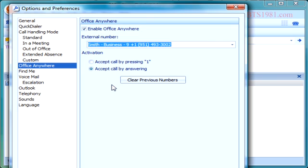You'll notice under activation there are two types. I prefer to use primarily the one that says activate by answering, or accept the call by answering, because I like when I flip the phone open for the call to be there, or when I hit the button, or when I lift the handset at home — the call is there. I don't have to press a key, which gets a little annoying.